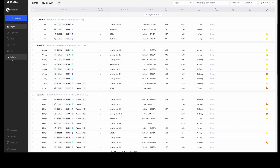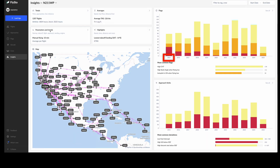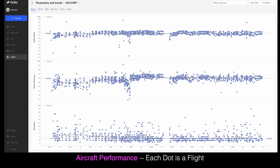In my case, looking at more than 1,000 flights is where we start to understand big picture performance.